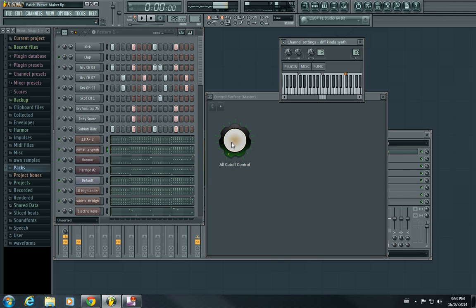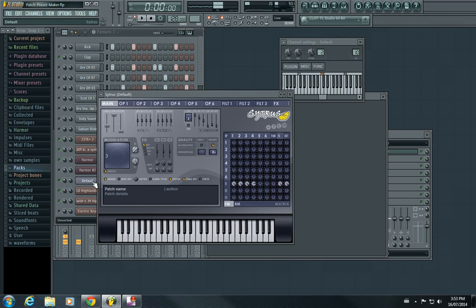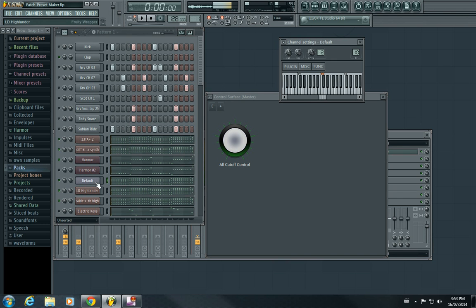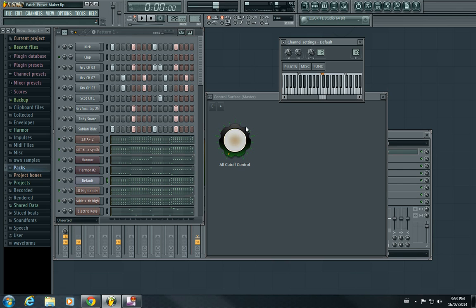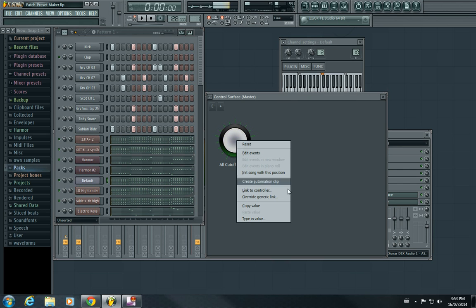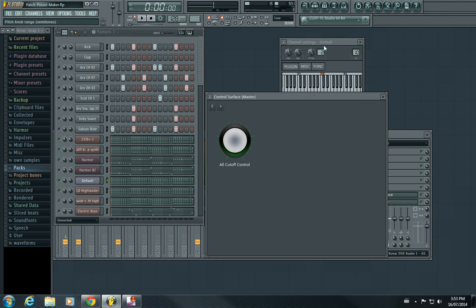This is the way I do it using Control Surface - you just link all of them. Instead of automating one, two, three, four, five different filter cutoffs, you just link them to one and then automate this. Okay, so yeah, this is the chords I got here.